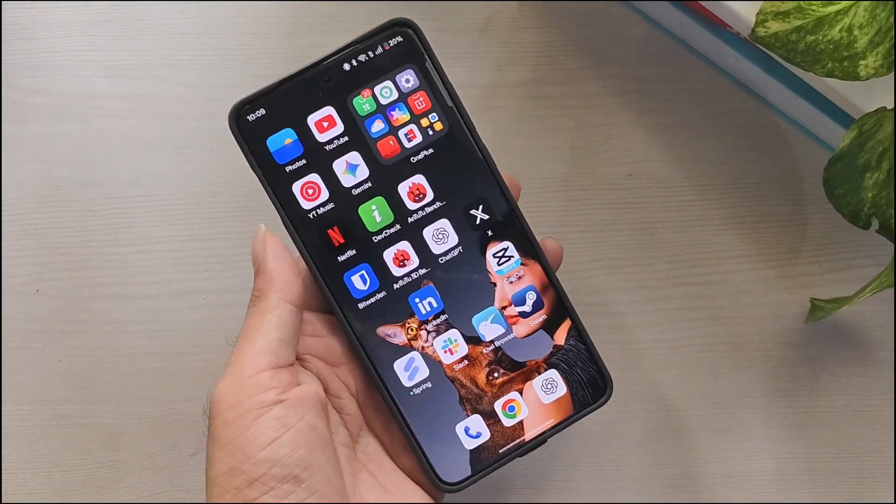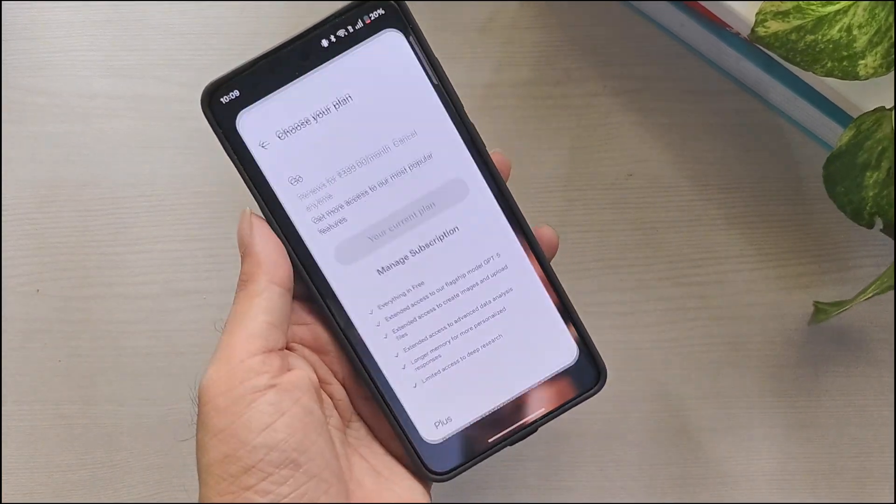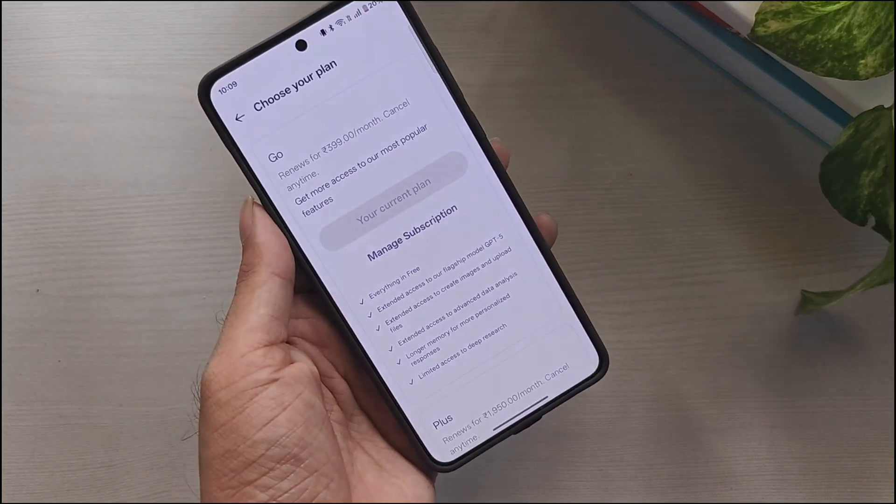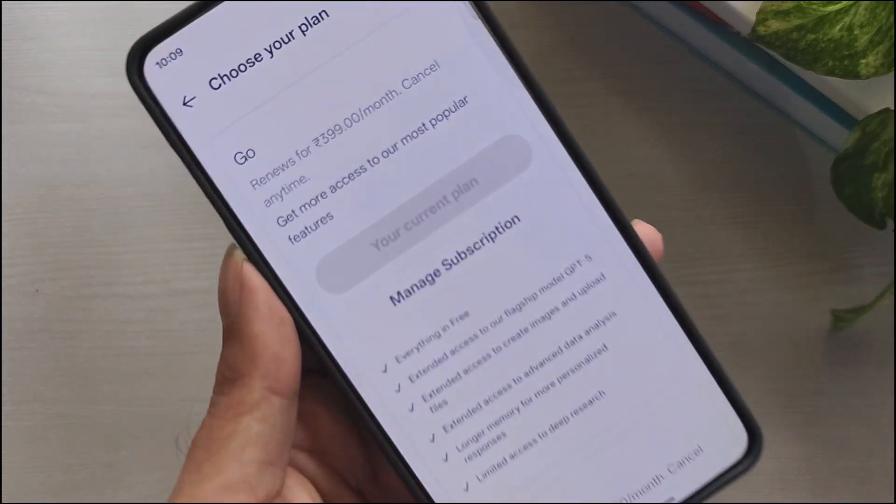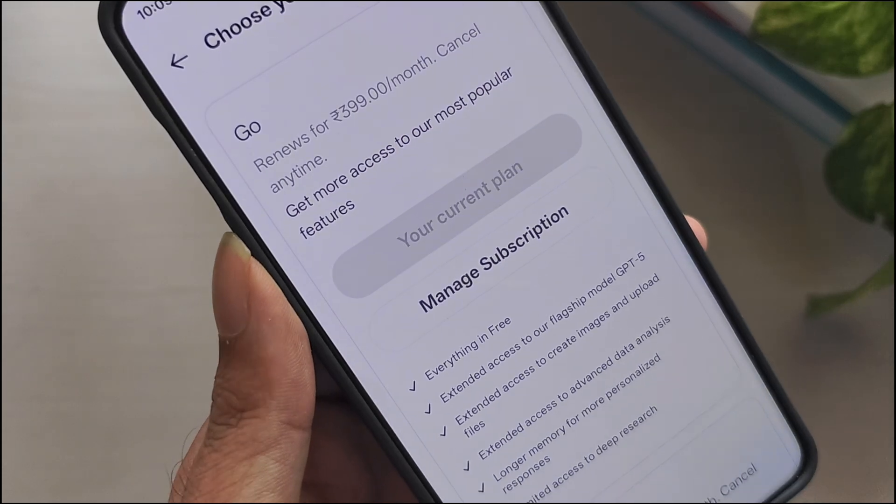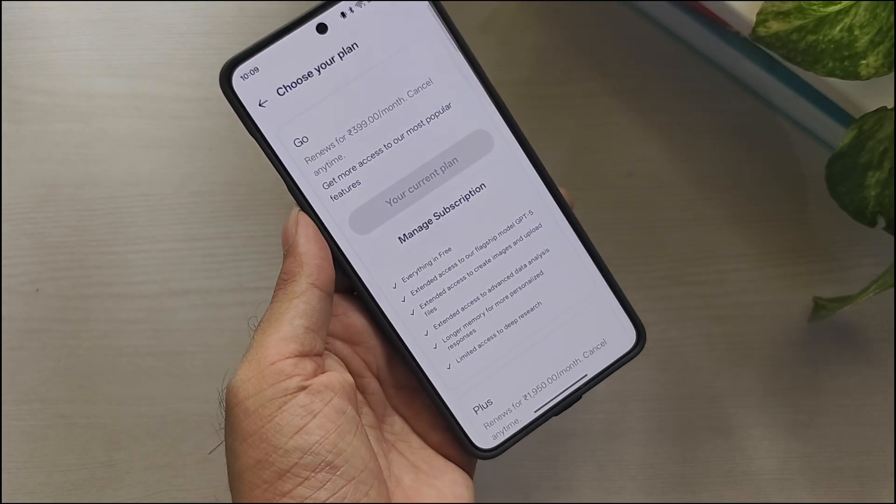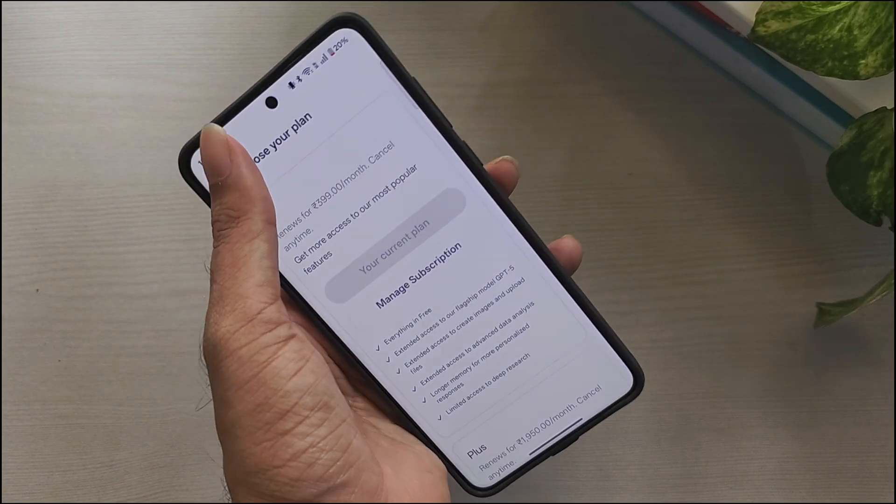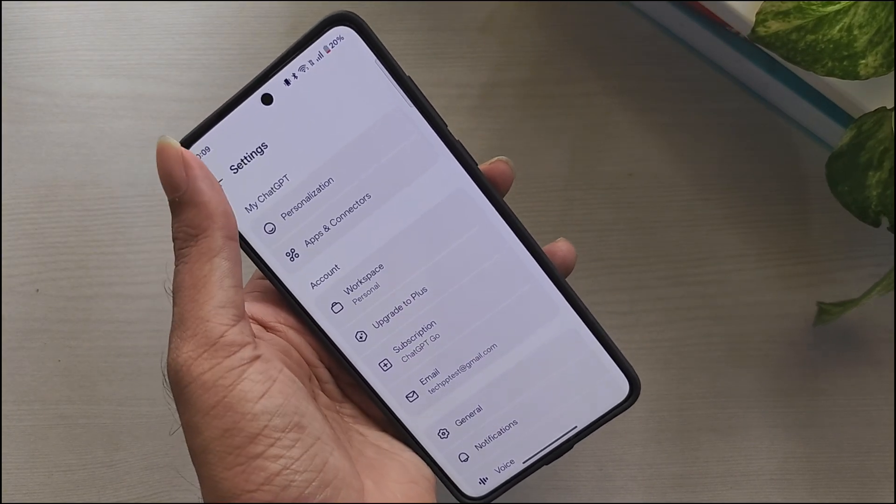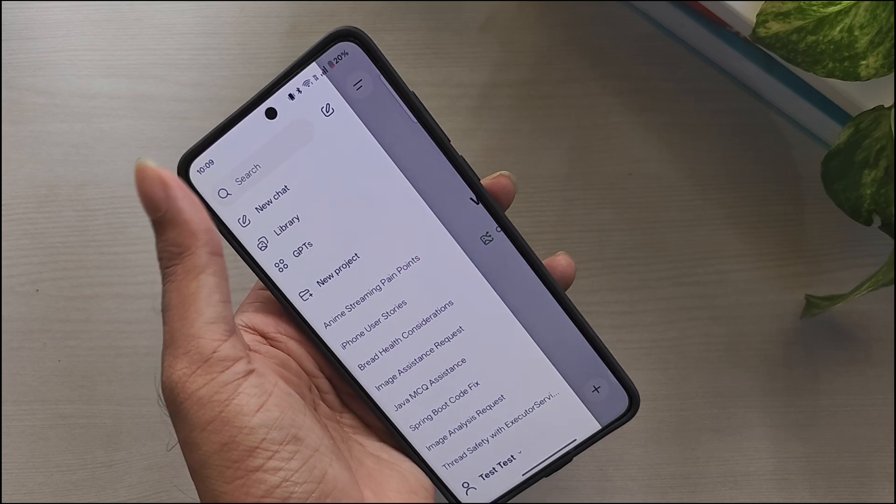OpenAI has started rolling out the ChatGPT Go Free plan for everyone in India starting today. Many users are confused about the autopay step that appears during activation, so let's clear that up first.